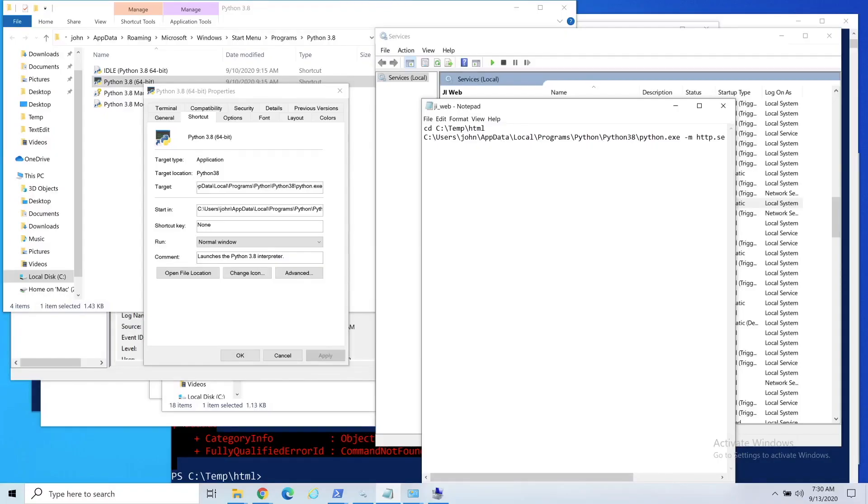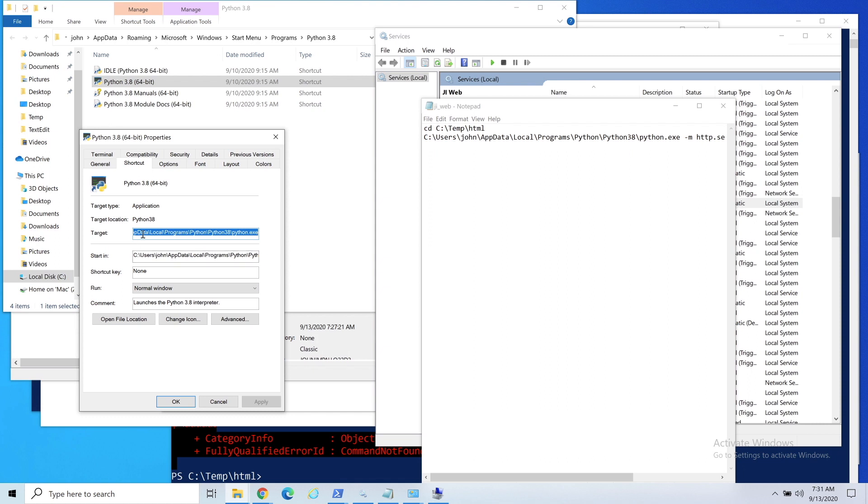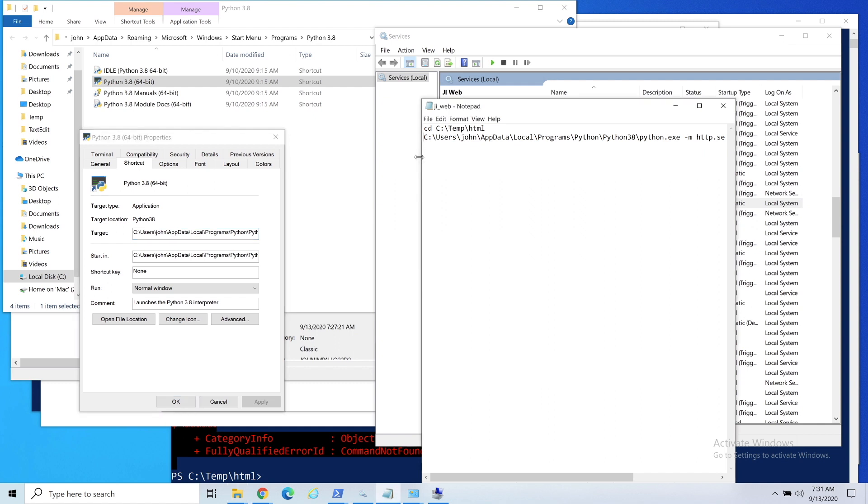Real quick, one thing to be aware of on this, and something I kind of told you not to do earlier but I didn't realize, I just installed Python local or just for my profile. If you actually look at Python here, it's just running as me. You can see the start in and the target are both my profile, so I had to put the full path in the batch file.